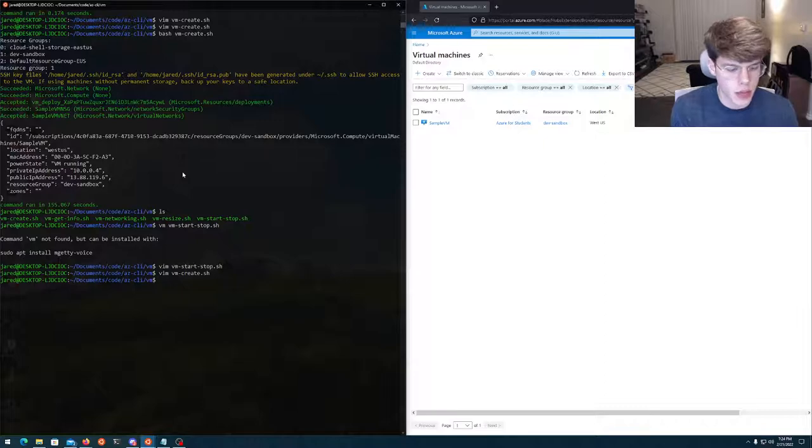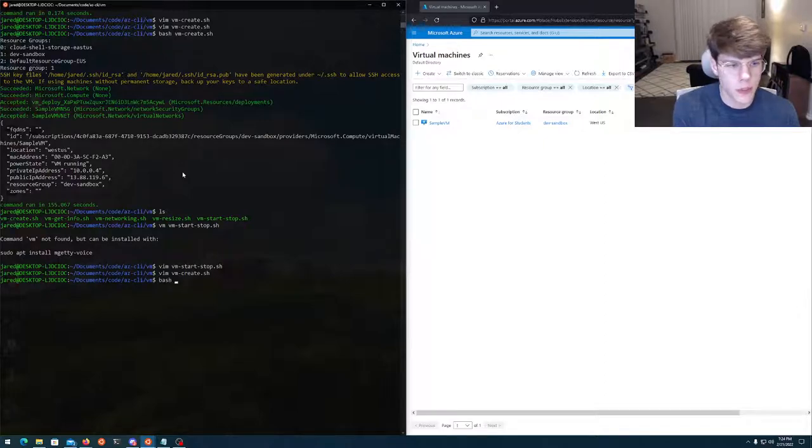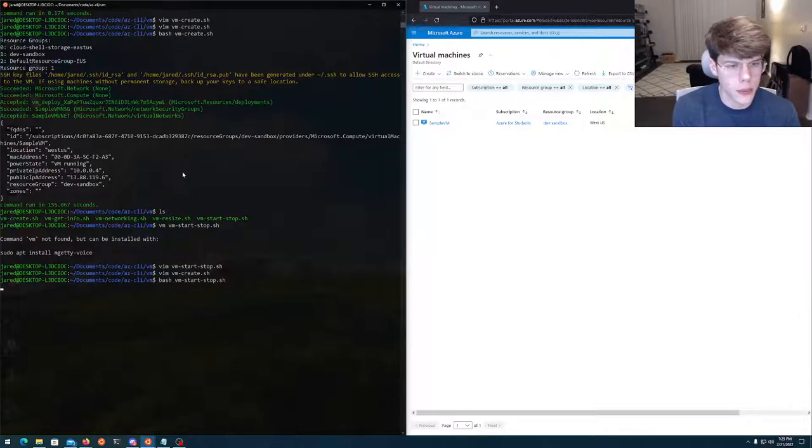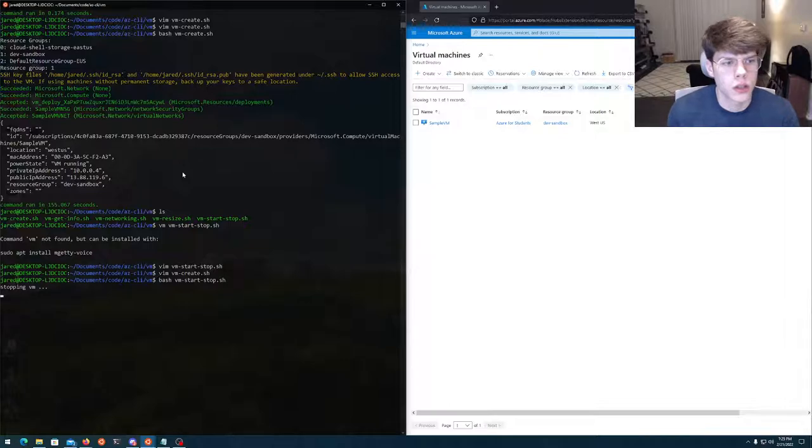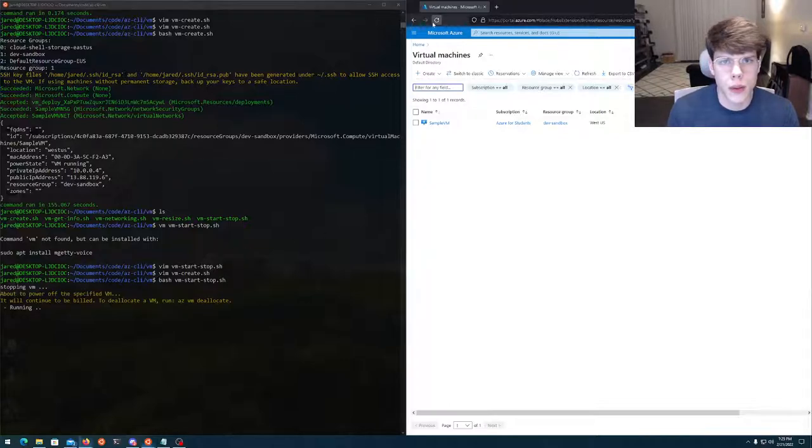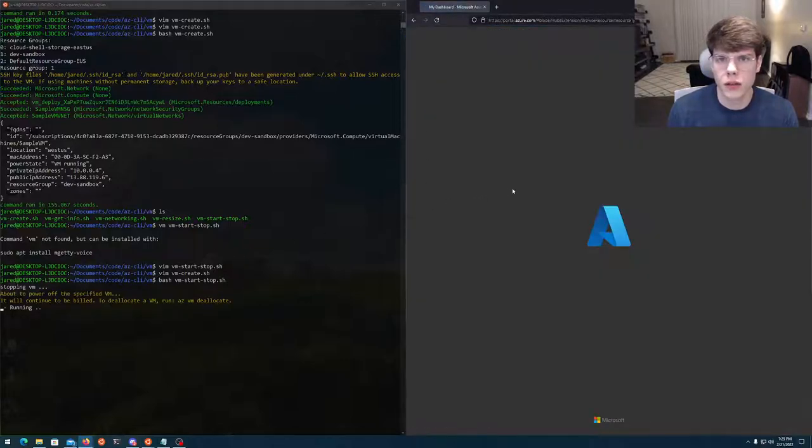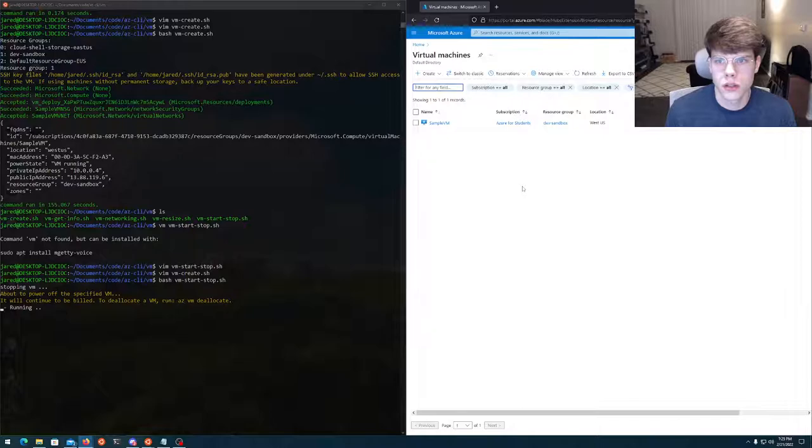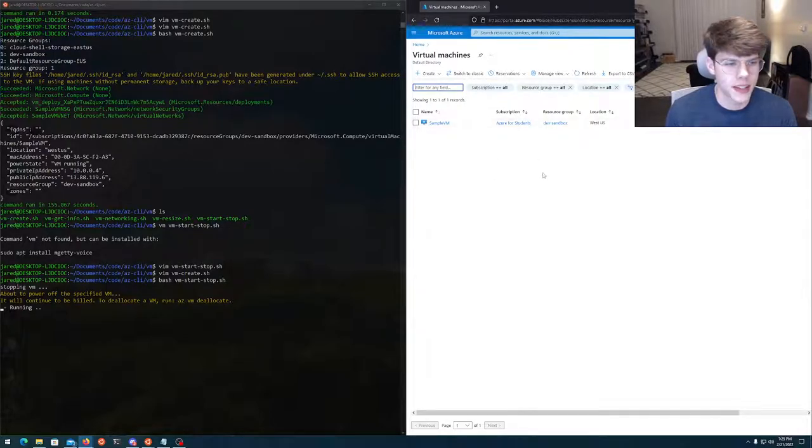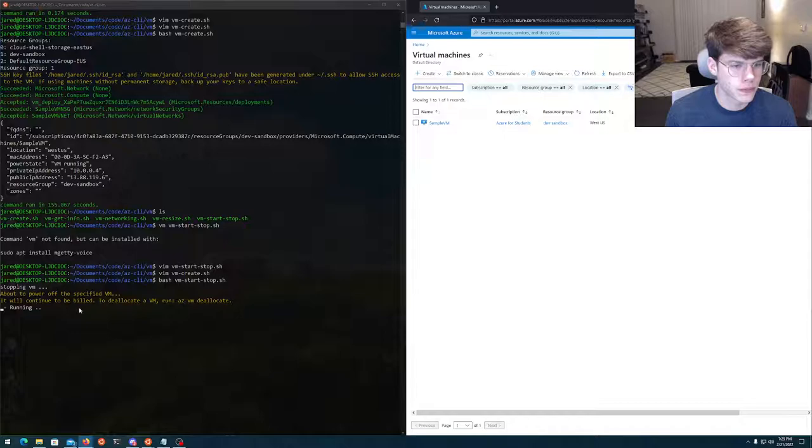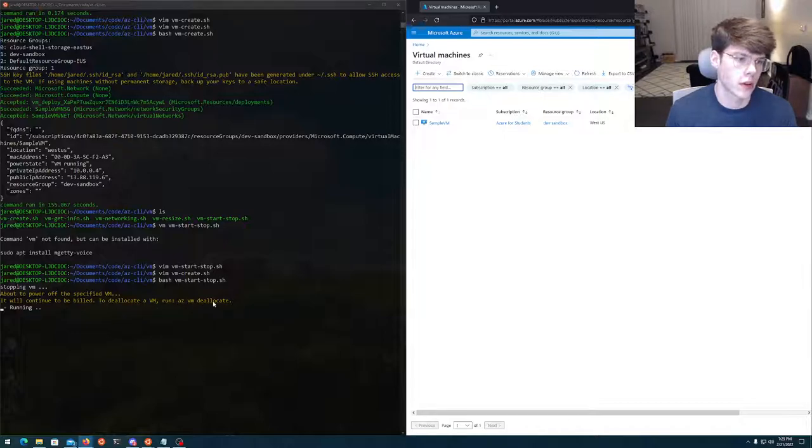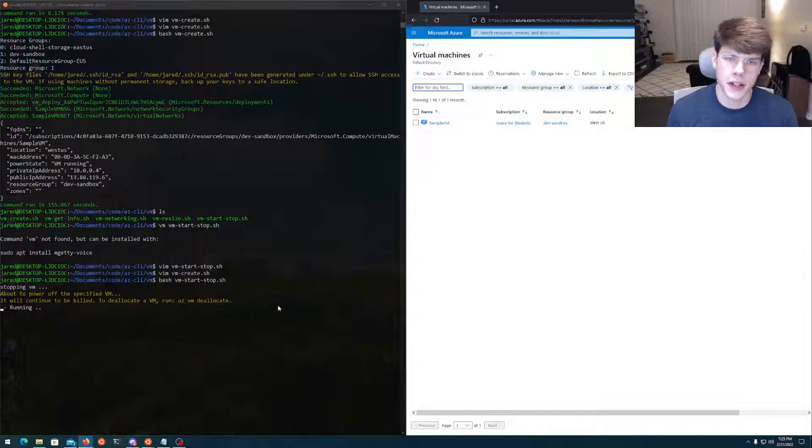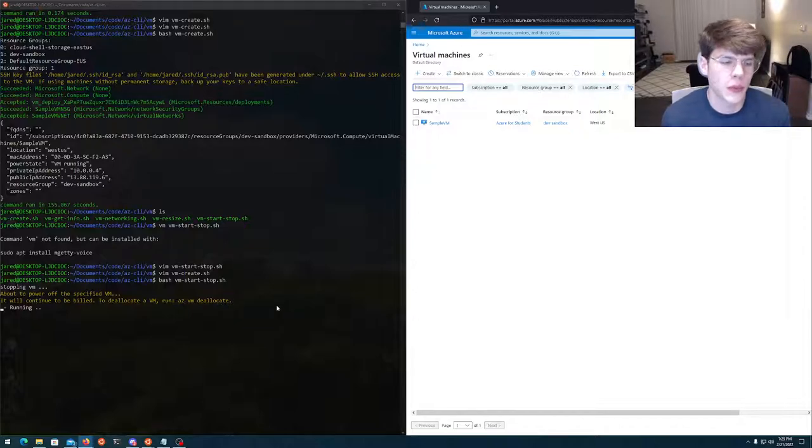But we can do some other fun stuff with that. So I was working on my start stop. If we were to do a bash command on VM start stop, we're going to see VM is probably off right now, if everything's correct.